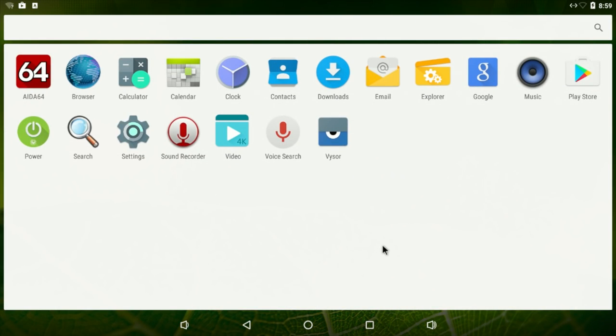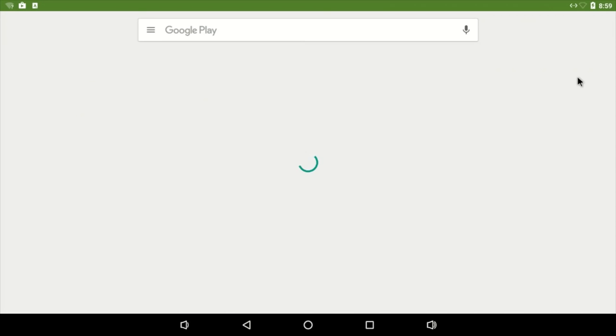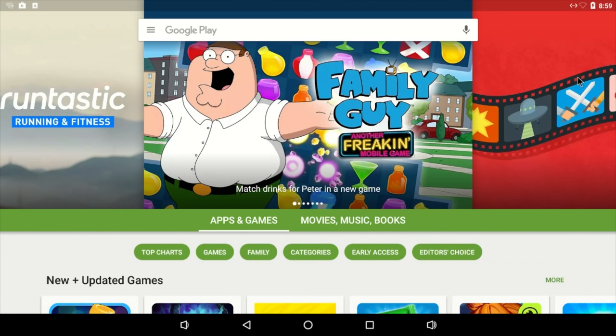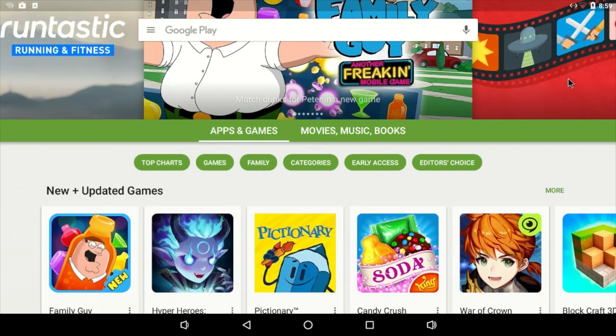So now that I've waited a little while, we'll go back to the Play Store and see if it's updated. And it has. As you can see, we have the new version of Google Play.